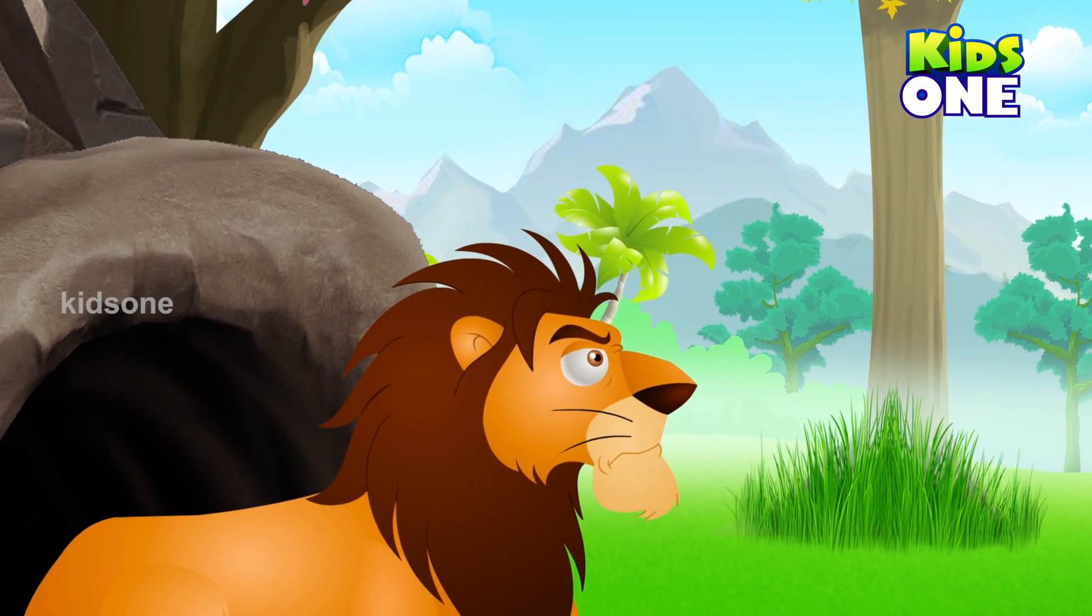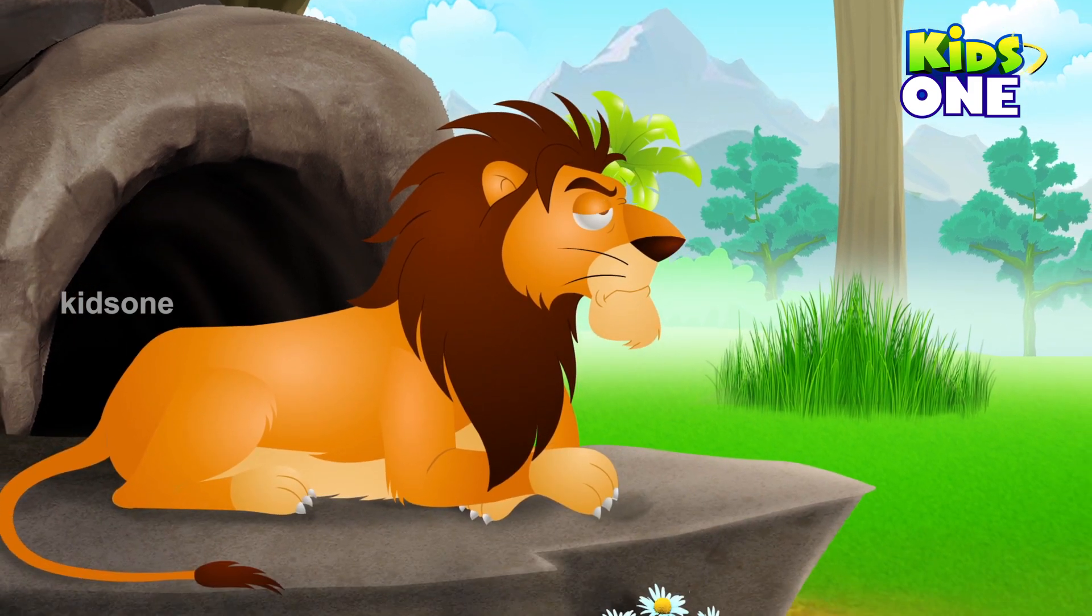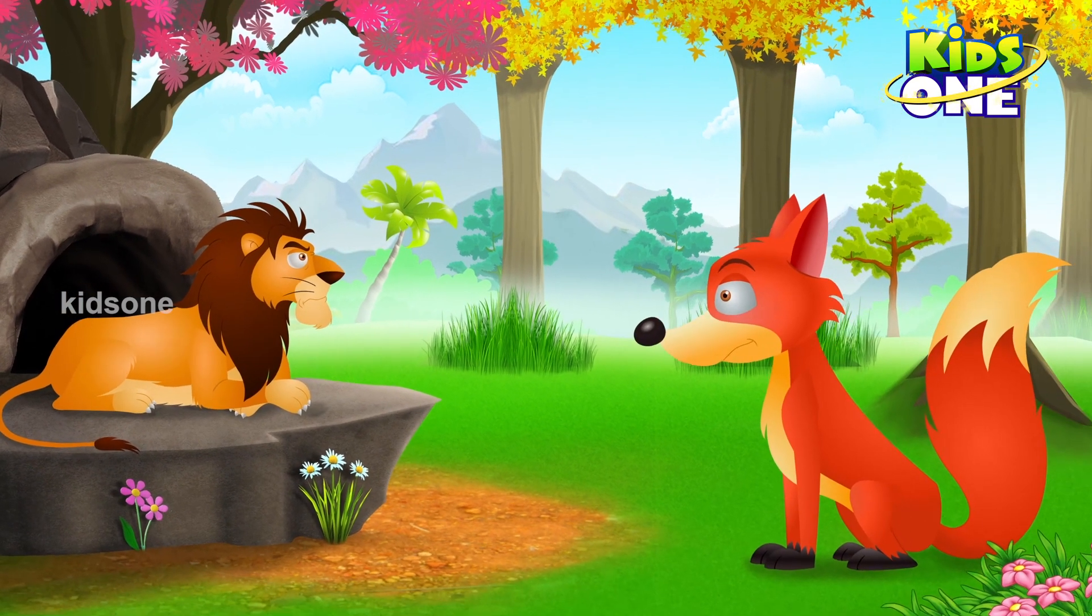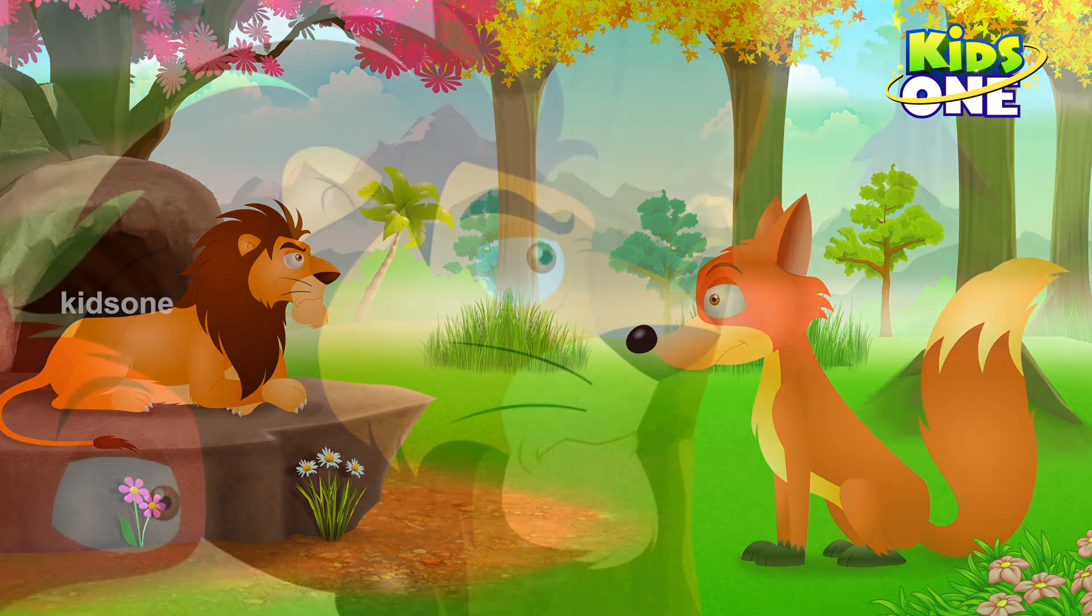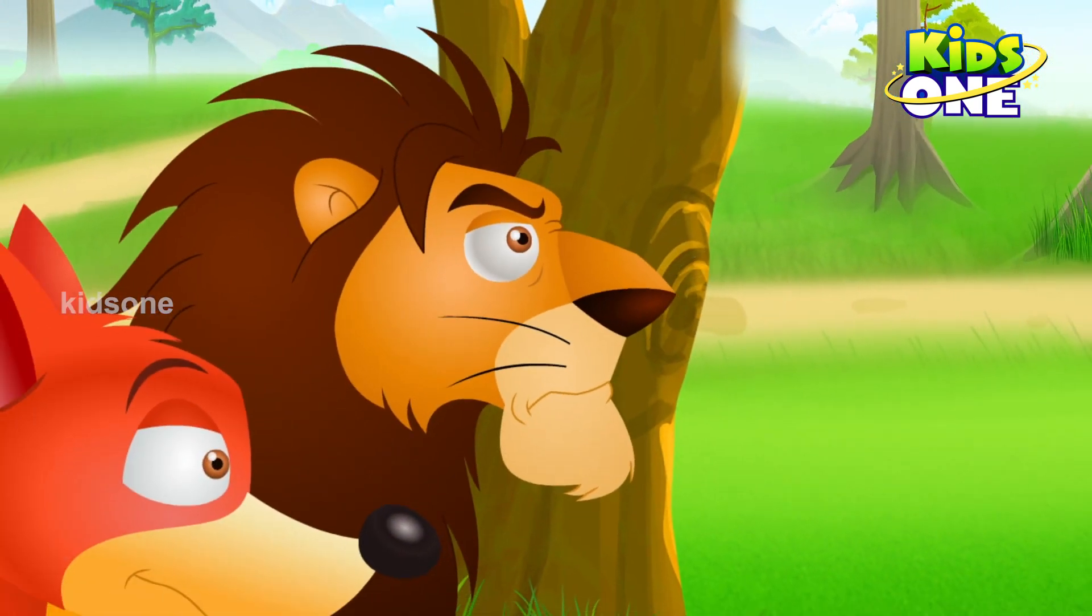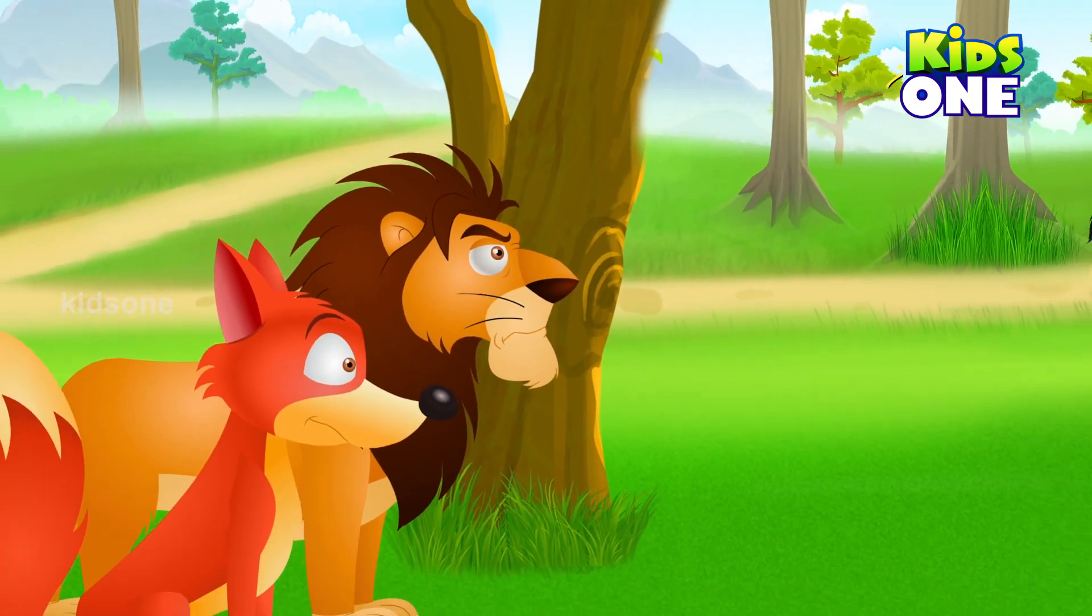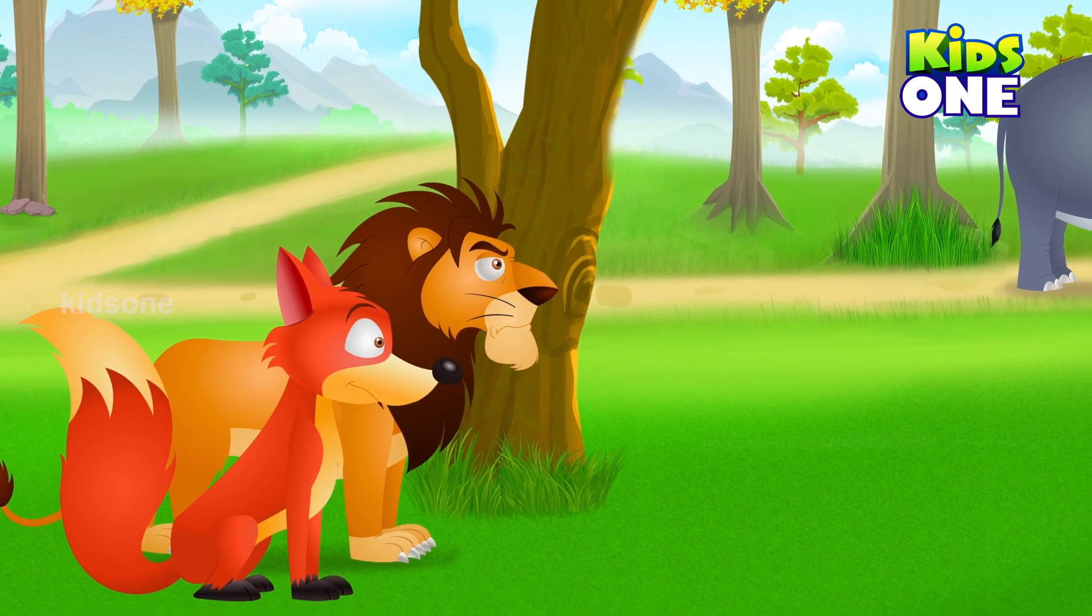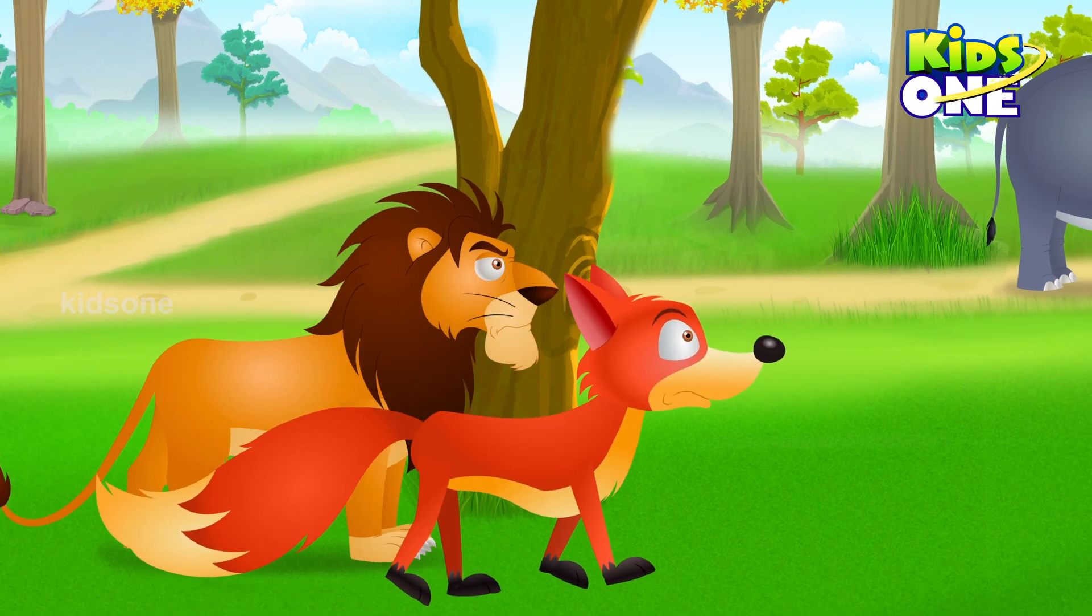Once upon a time in a jungle there lived a lion and he had a jackal. The lion and the jackal are not making any noise. The jackal slowly moves.